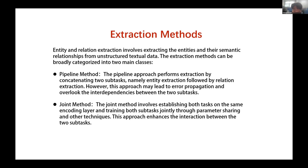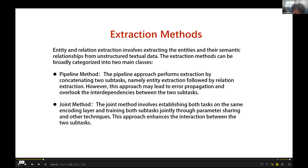Compared to the traditional pipeline approach, joint extraction has the advantage of focusing on the connections between the two subtasks and avoiding error propagation. This is because the pipeline method first performs entity extraction, then performs relation extraction on top of those results, with two separate sets of parameters.